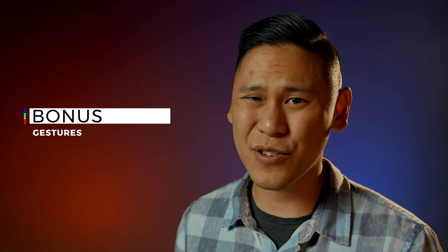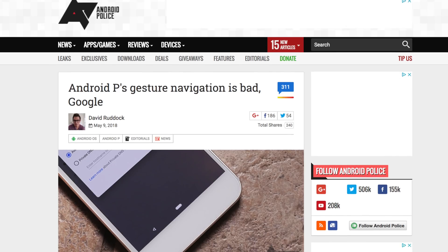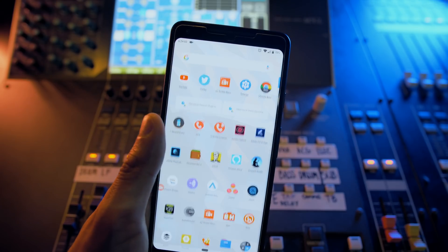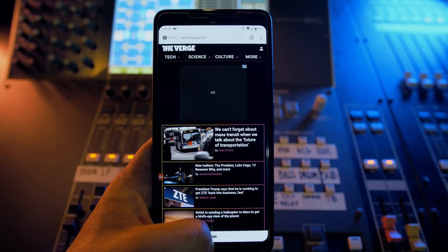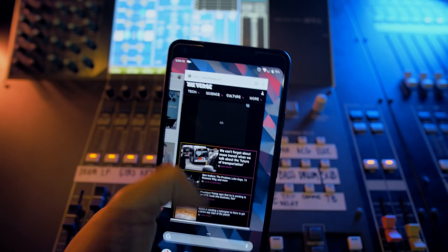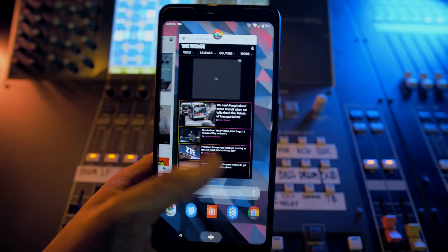Bonus issue: gestures. There's a lot of division over it — some people love it, others like David on the Android Police team write whole articles about how bad it is. One of the least favorite aspects is the double swipe to get to the app drawer. If you're on the home screen, you can long swipe up to get to the app drawer, but if you're in an app, you have to swipe up twice to access it — you can't do a long swipe up from within an app. This inconsistency is really odd and frustrating.